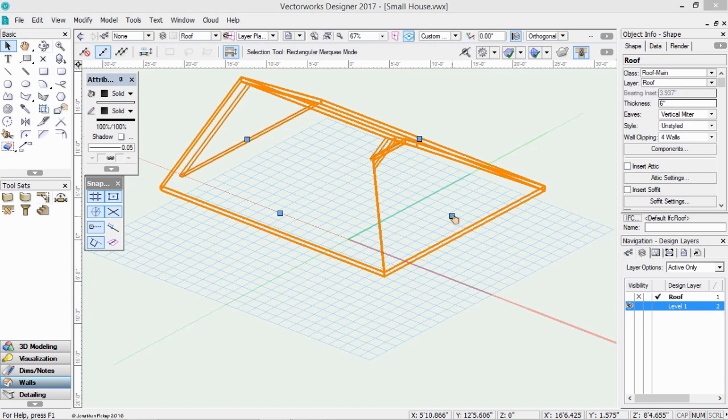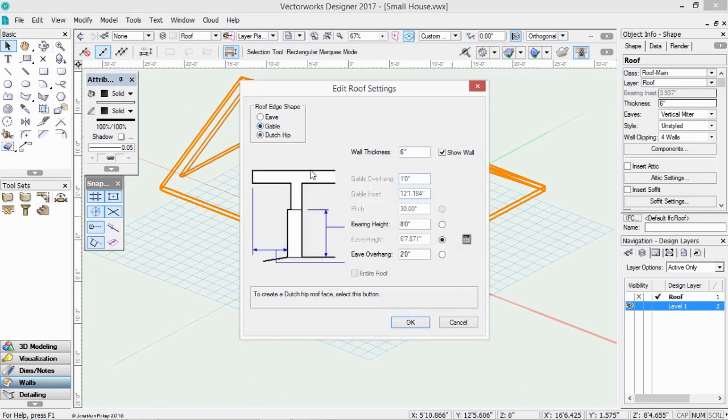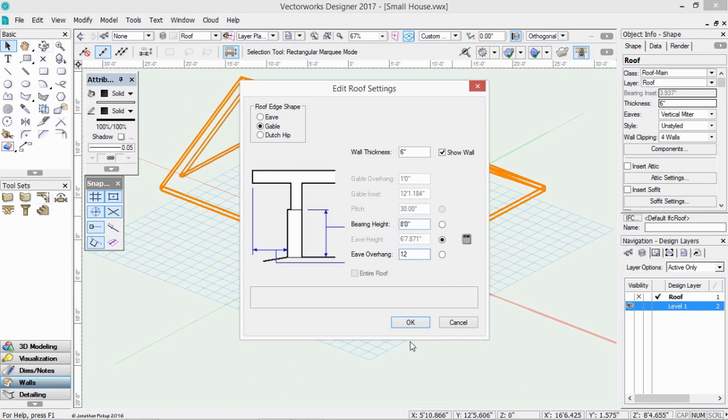Click on that handle again, and we're going to change that to a gable with a 12 inch overhang.